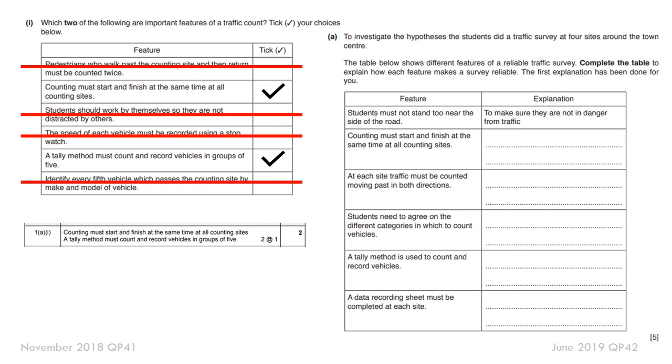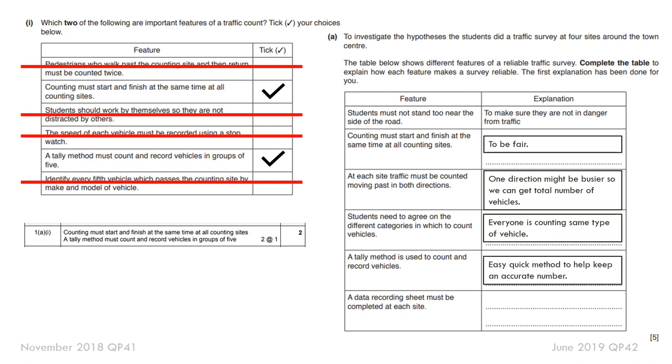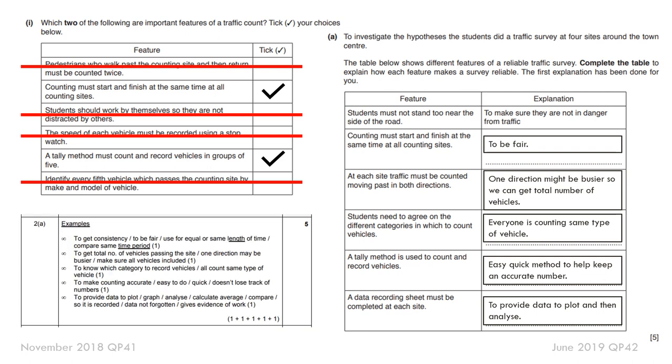Another one: how can you make sure it's reliable? Why would you all start collecting the data at the same start time, the same finish time if you're working in groups spread around the city? Fair. Obviously, one direction might be busier than another, particularly if it's rush hour. Students need to agree on the different categories. Everyone's counting the same type of vehicle. Tally methods is easy and quick to help keep an accurate number. And really, we keep the data recording sheet for each site because then you can plot that data and then analyze. This is why we do it to make it reliable.